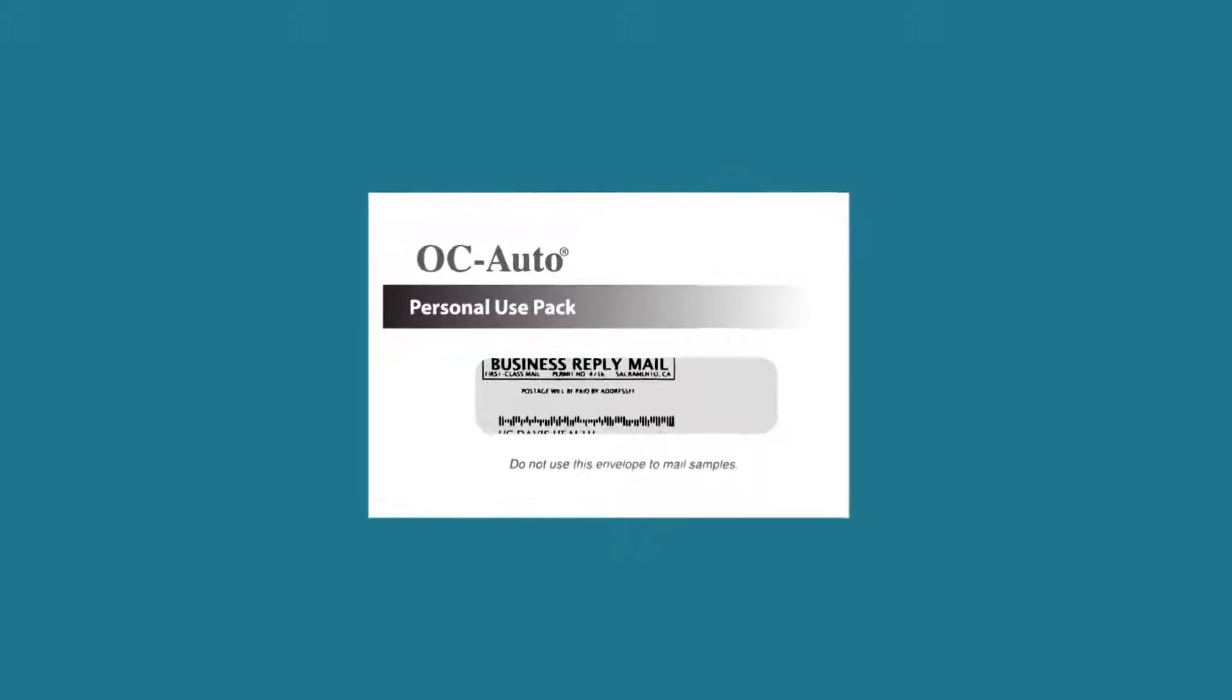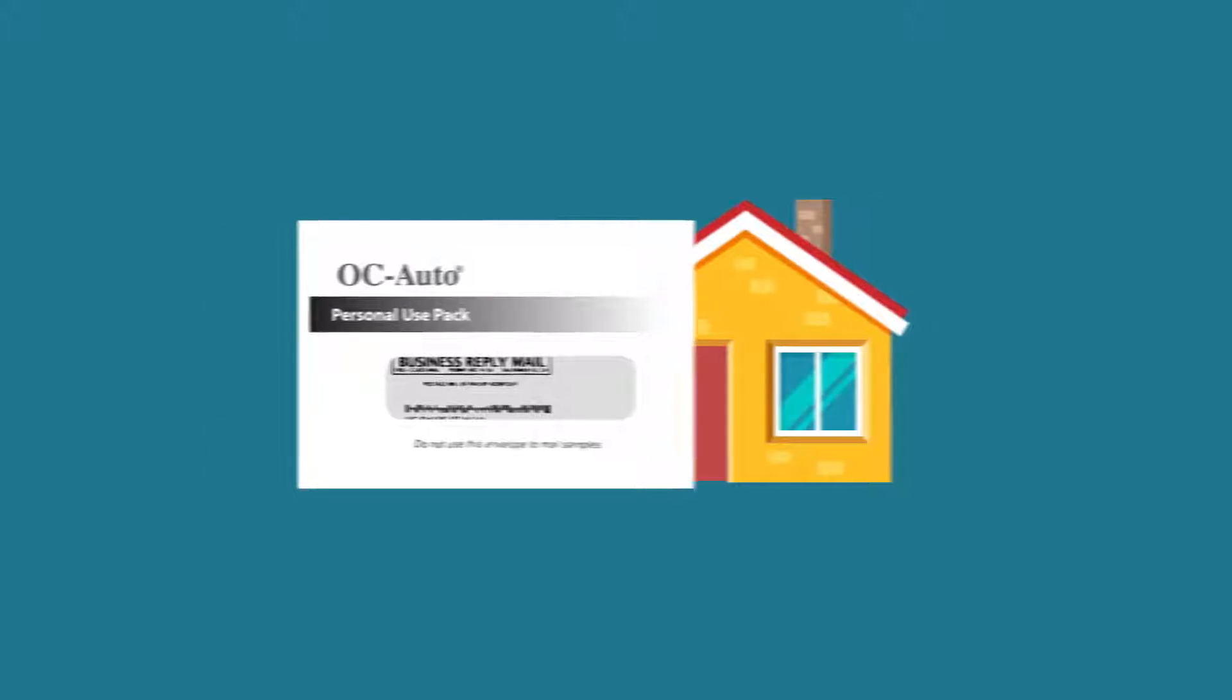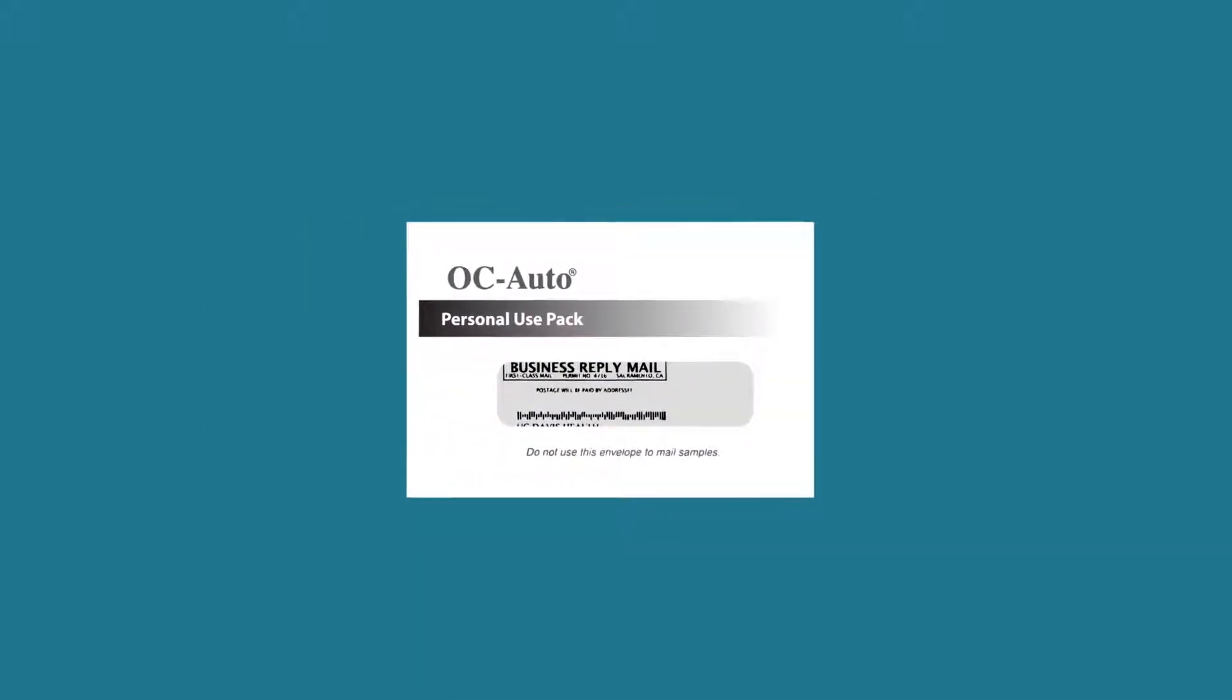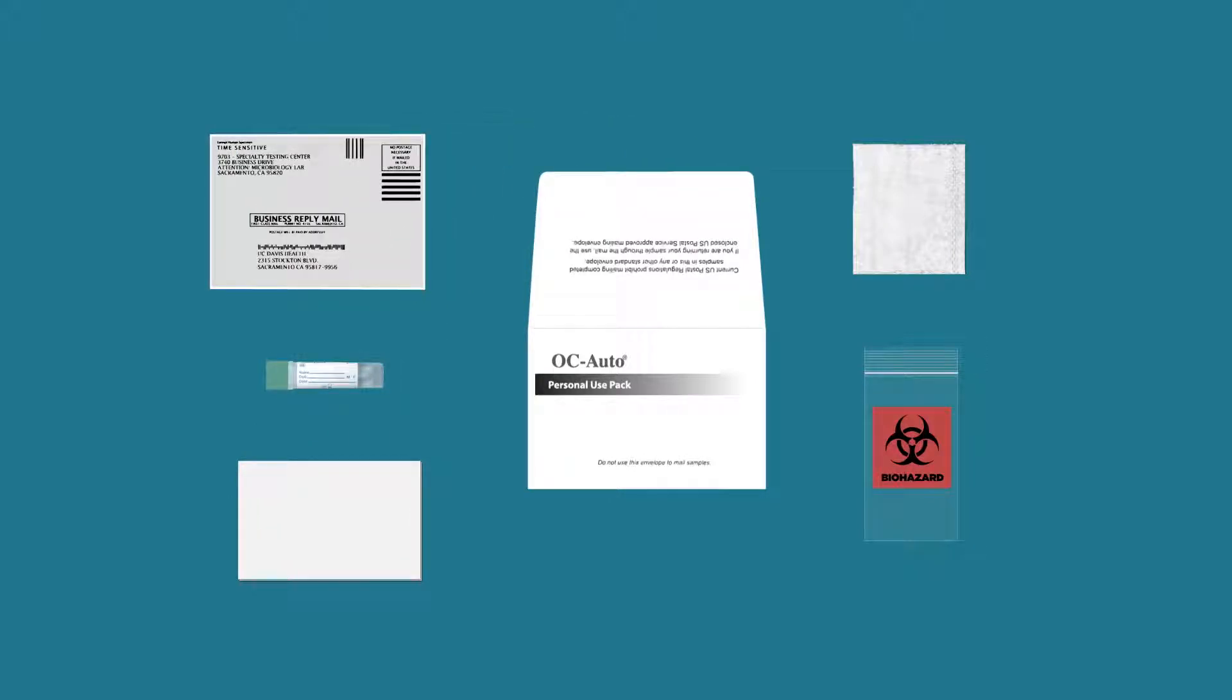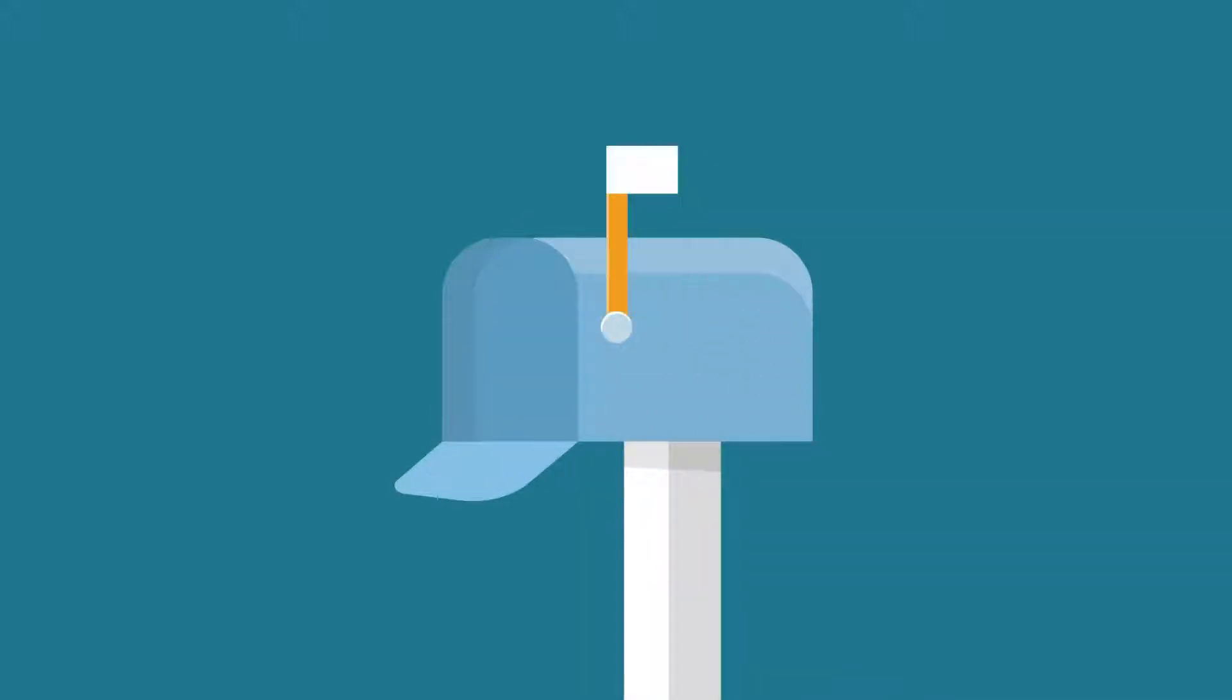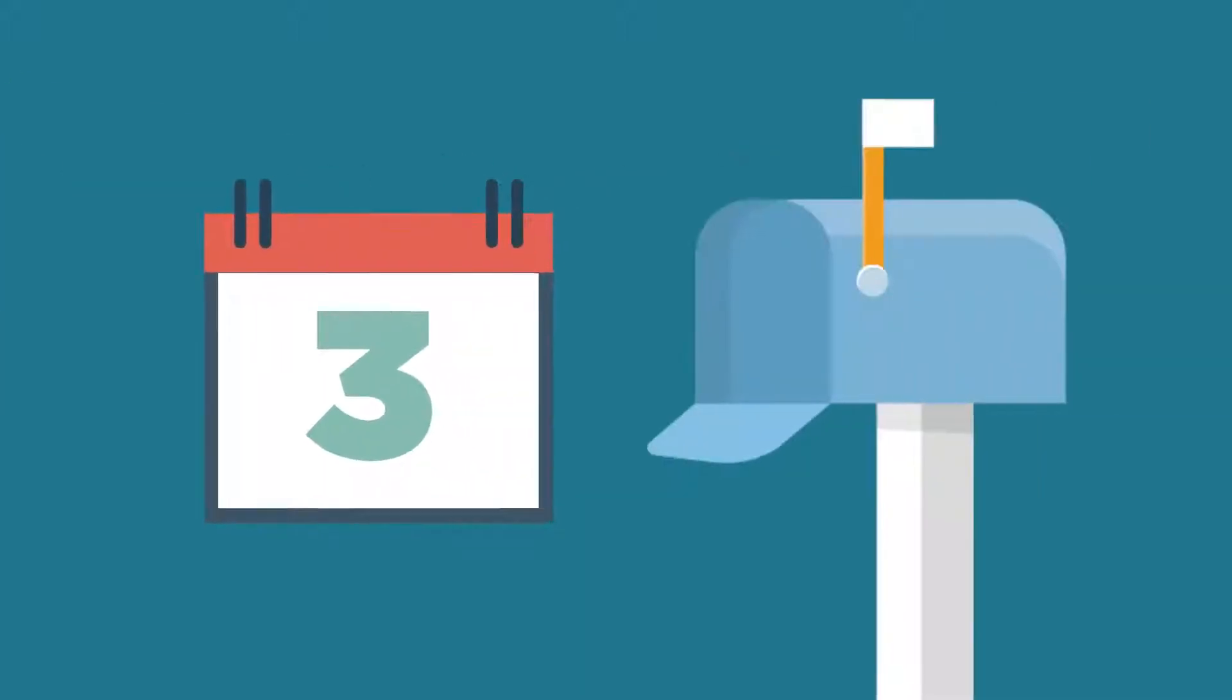Participating in the non-invasive CRC FIT test at home is easy. It works like this. First, pick up a CRC FIT test kit from your primary care doctor. Everything you need for the screening is inside the FIT test kit. Once you have completed your collection, promptly use the prepaid envelope to mail it. Your test results will be mailed to you within two to three days.